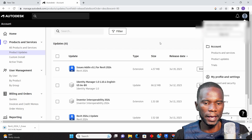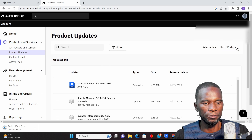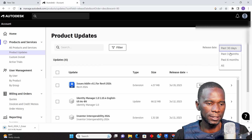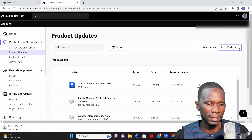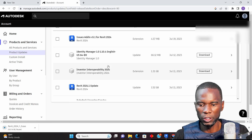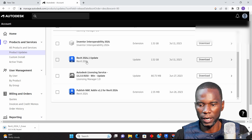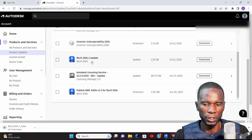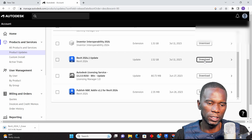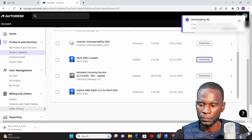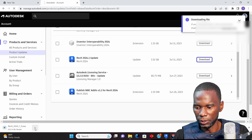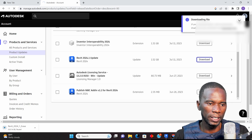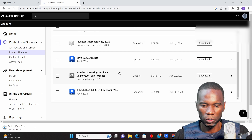Once you click there, this is the page you're going to see. You can filter to show the past 30 days or past three months. Since this is the latest update, you'll see it right here — Revit 2024.1. It's just a matter of clicking Download. I paused this because I want to show you that once you do that, your download will appear automatically.